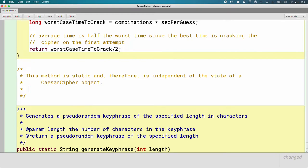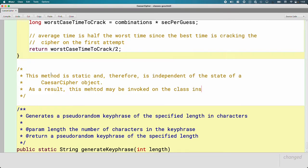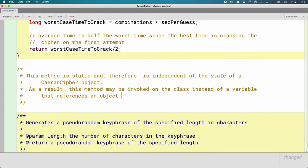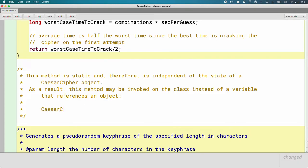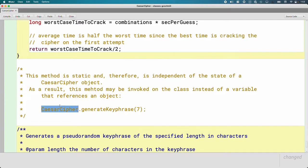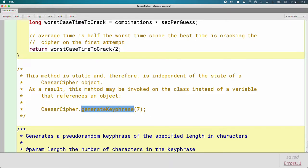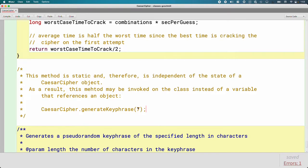Here are the implications: as a result, this method may be invoked on the class instead of a variable that references an object — it can be invoked directly on the class. It looks like this: CaesarCipher dot generateKeyphrase. Very similar syntax to when we had our static class variable. Instead of a variable that references an object, we're using the class name directly, still using the dot operator to call the method and pass the argument.